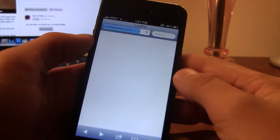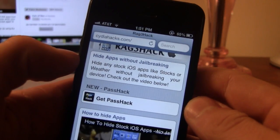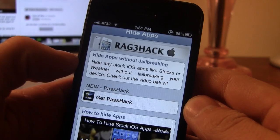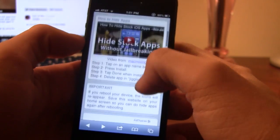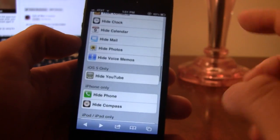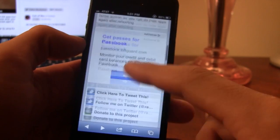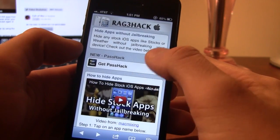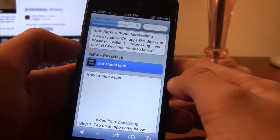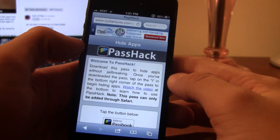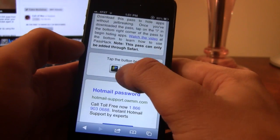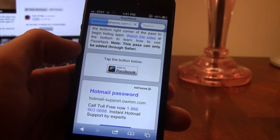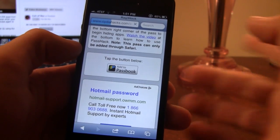So what you want to do is head over to CydiaHacks.com, which will take you to the Rage Hacks website where you can easily hide your iOS apps. This new process is known as Pass Hack, so navigate to their website and select Get Pass Hack.